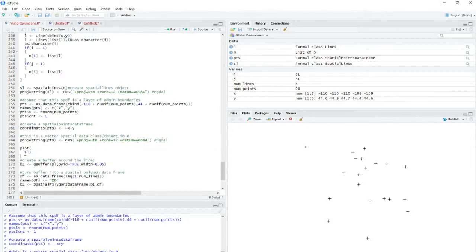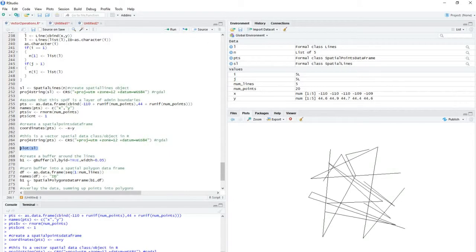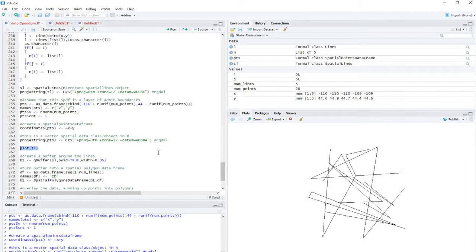These are just randomly generated. You can see I've got some points, and I've got some lines. And so imagine that this is a situation where each line is a roadway, and you want a buffer around it to find out how many points are within a certain distance of the roadway.